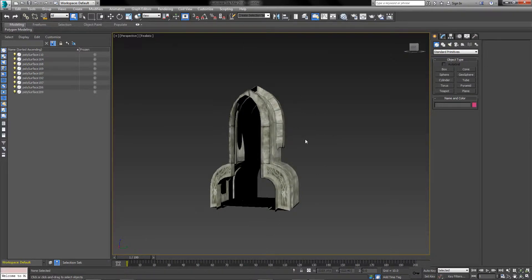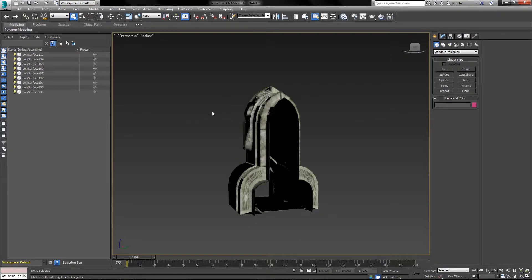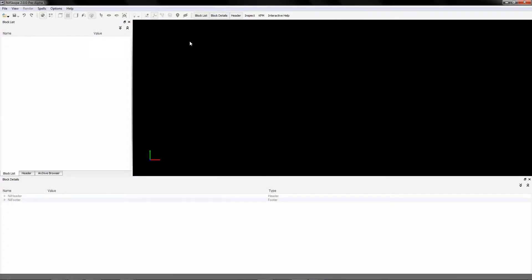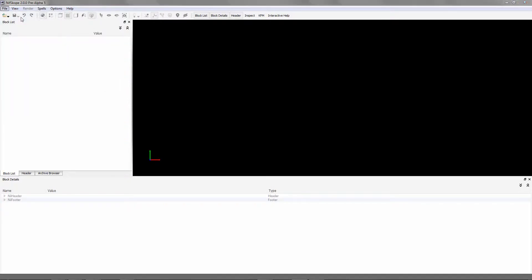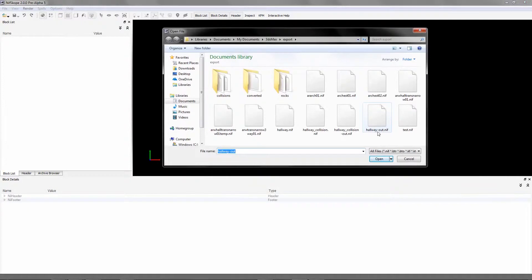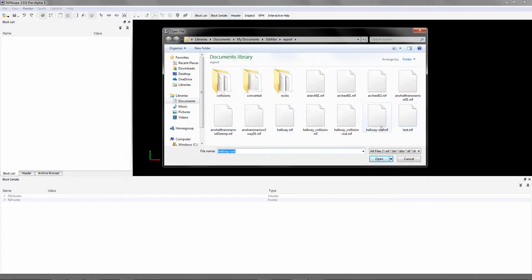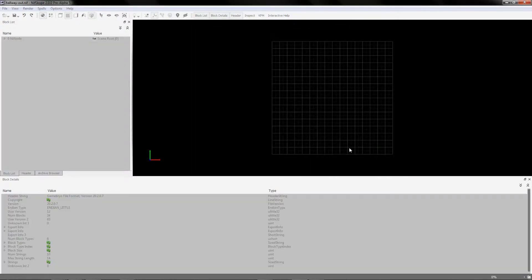Next we're going to go into NifScope and set a few things up there before we can use the asset in game. I'm using version 2.0.0 pre-alpha 5 — it's quite an older version I've been using for most of the year. There are newer versions out so it's up to you if you want to use those. I'm going to open that mesh that I saved out of Max, so file open, and it will be the hallway out dot nif. You've got two versions of each mesh — the hallway dot nif and the hallway dot out nif — so you want to be using the out file. Open that and this should show up fully textured.